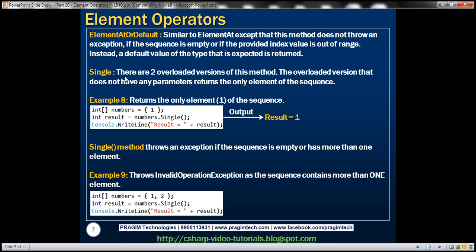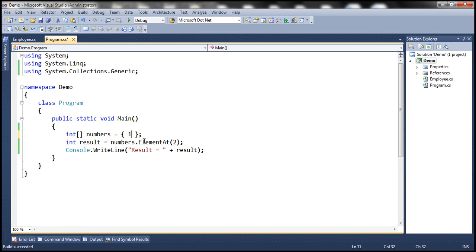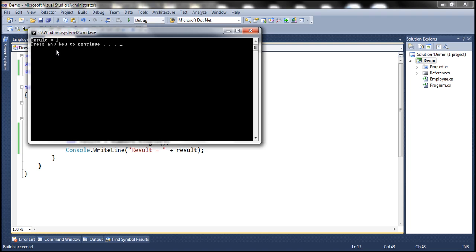Single: this method is very interesting. There are two overloaded versions. The overloaded version that does not have any parameters returns the only element of the sequence. Anytime you are expecting a sequence to contain just one element, that's when this method is extremely useful. Here, the numbers sequence contains one element, and when we call Single we get that only element. The result will be result equals one. When we run this, as expected, the result is result equals one.